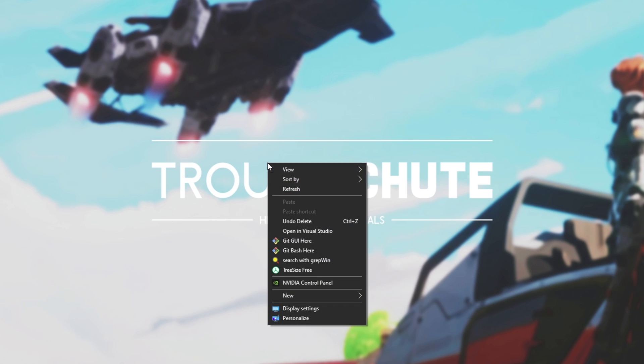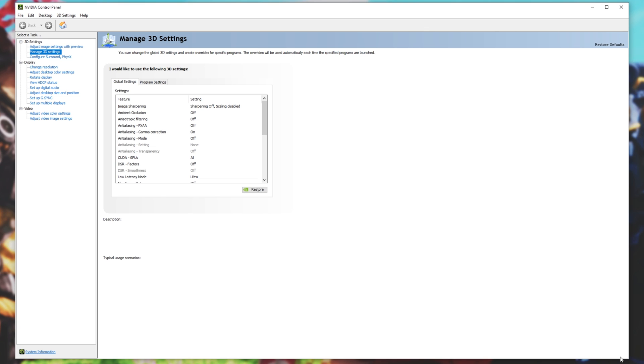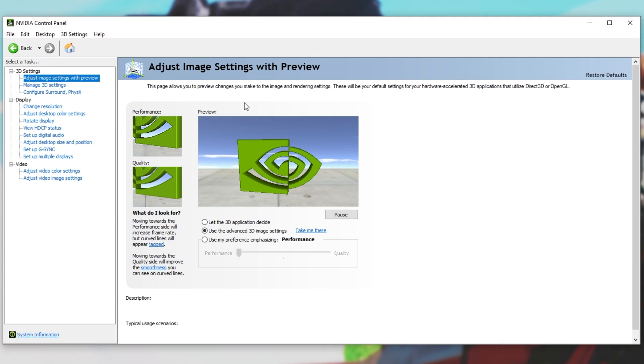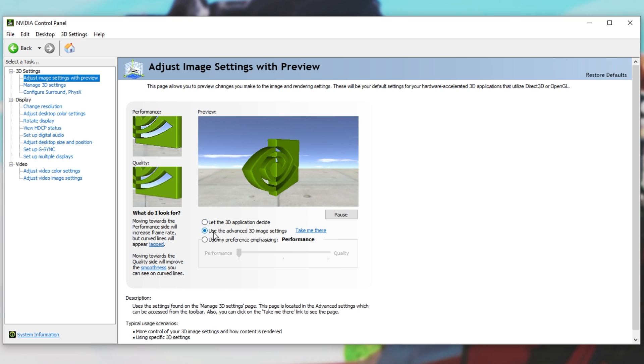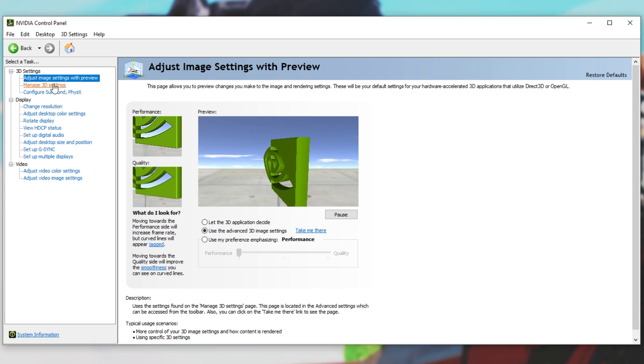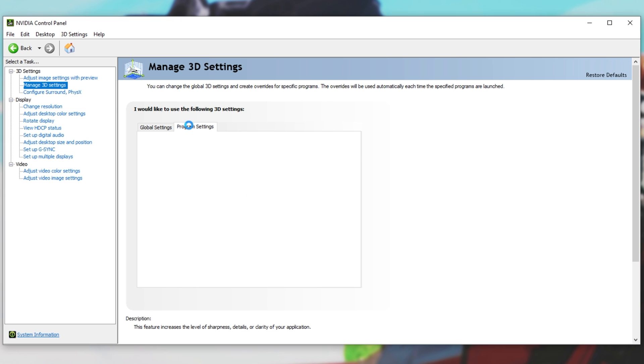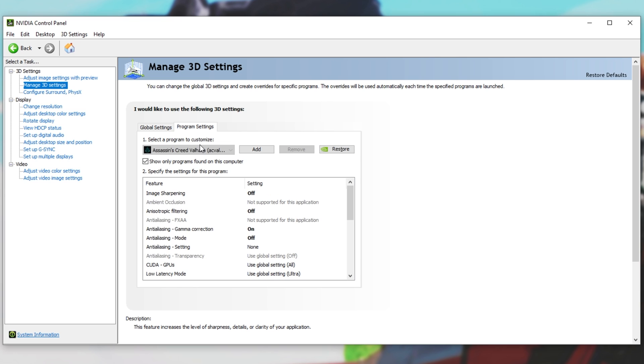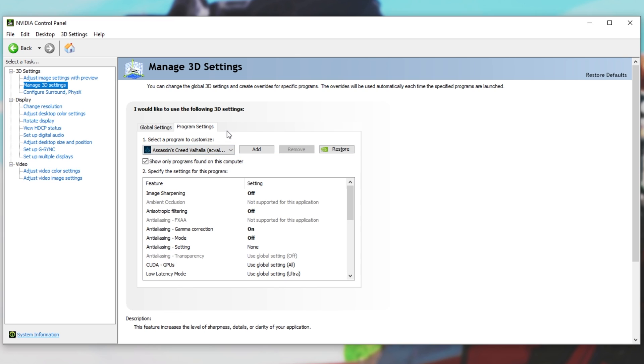Right-click on your desktop, and click NVIDIA Control Panel. This is, of course, specific to NVIDIA users. If you have an AMD graphics card, you can skip this section. Simply make sure that you're on the Adjust Image Settings with Preview tab, and make sure that Use the Advanced 3D Image Settings is checked over here. Then, click Manage 3D Settings, and click across to Program Settings at the very top.